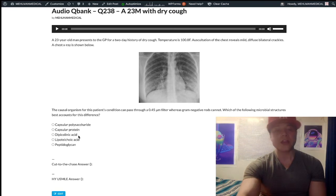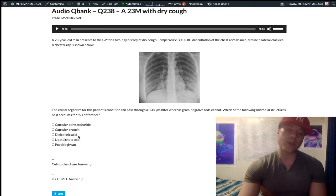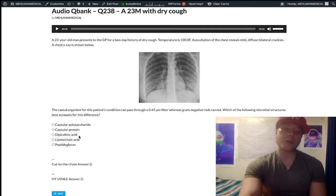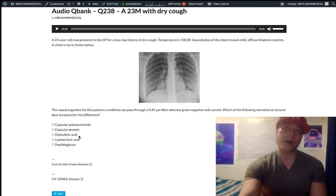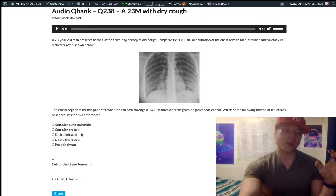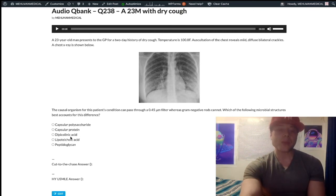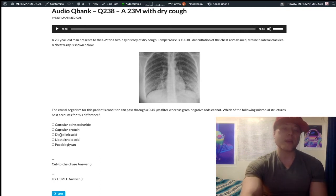Dipicolinic acid, choice C, is an interesting distractor. It's wrong — it's a compound that enables bacterial spores in clostridia and bacillus cereus. These two genera have dipicolinic acid in their bacterial spores that enables them to be heat resistant. But it's just not our answer here — it's not related.